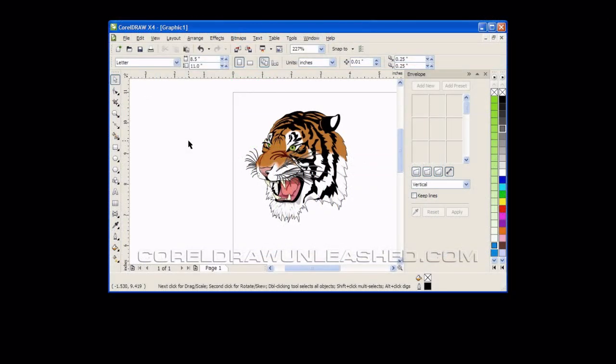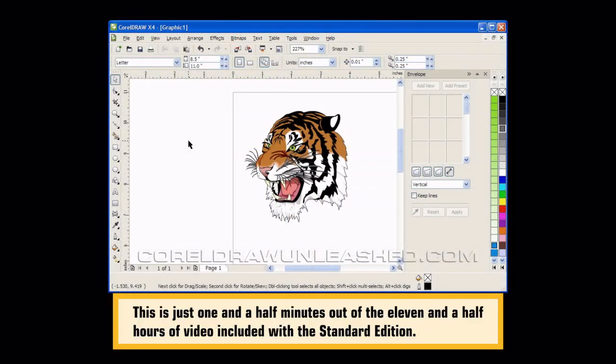So far, most of the enveloping I've shown you was done with text or very simple graphics. Now let's look at what we can do with a piece of clip art.